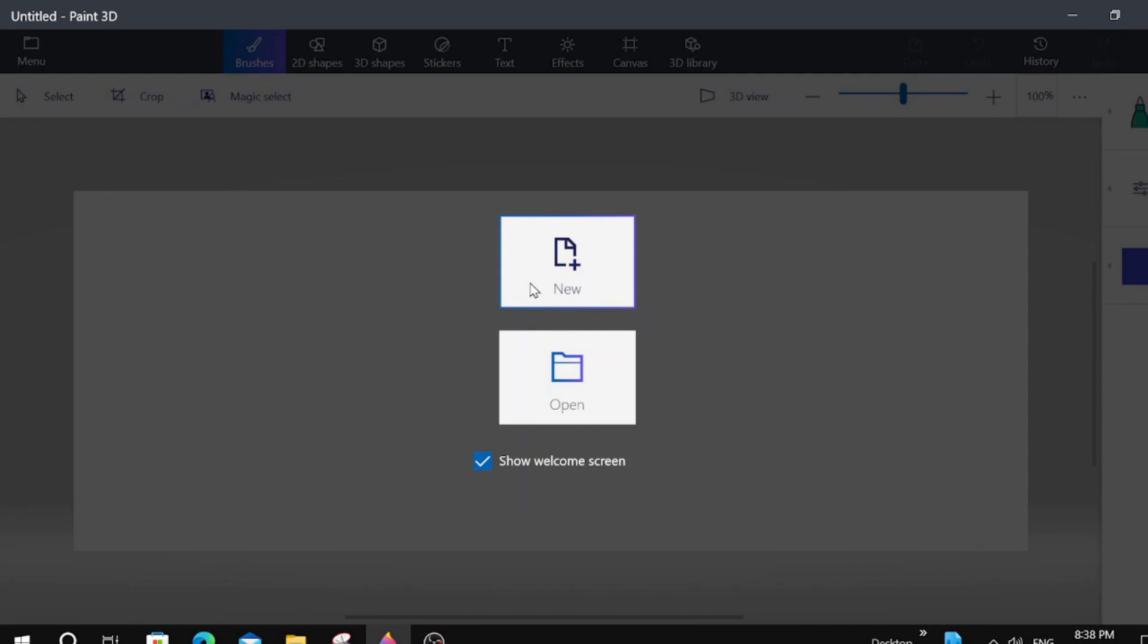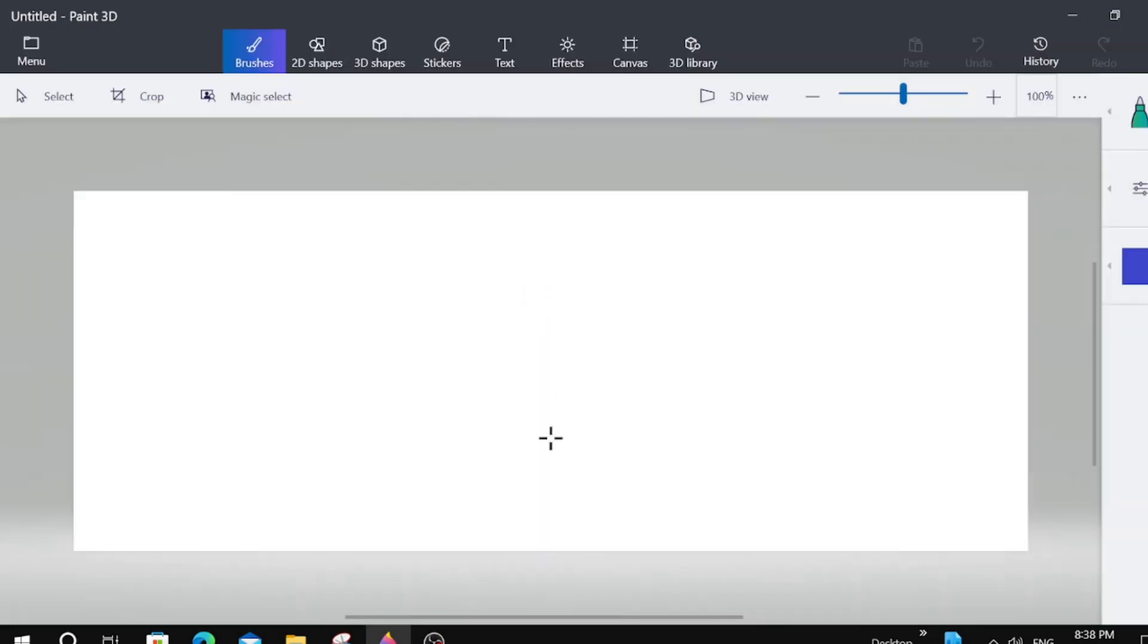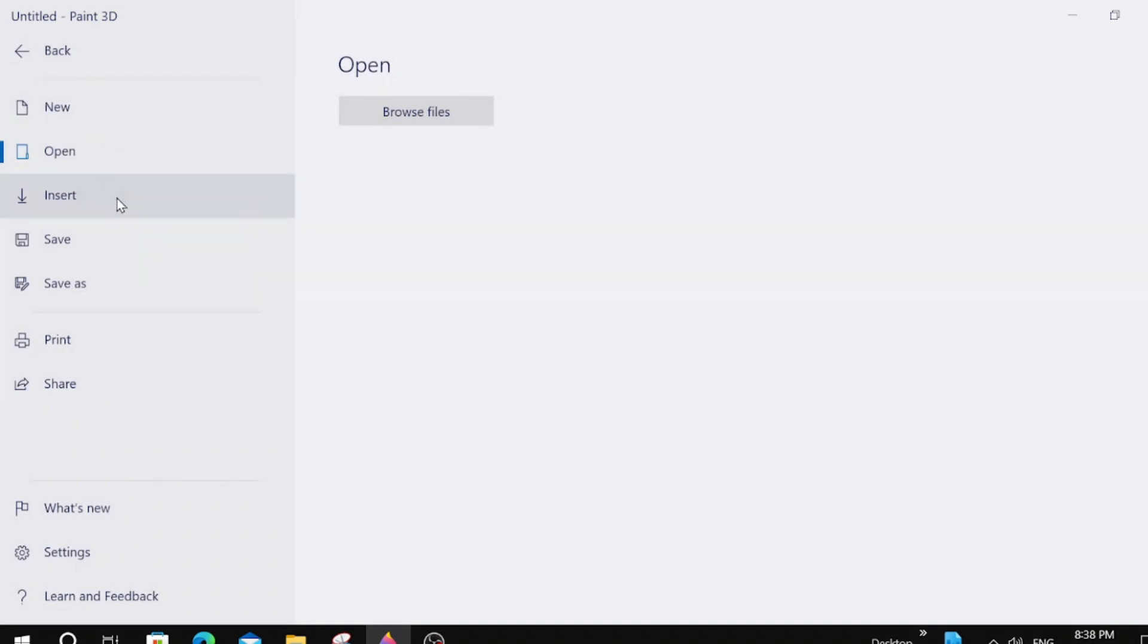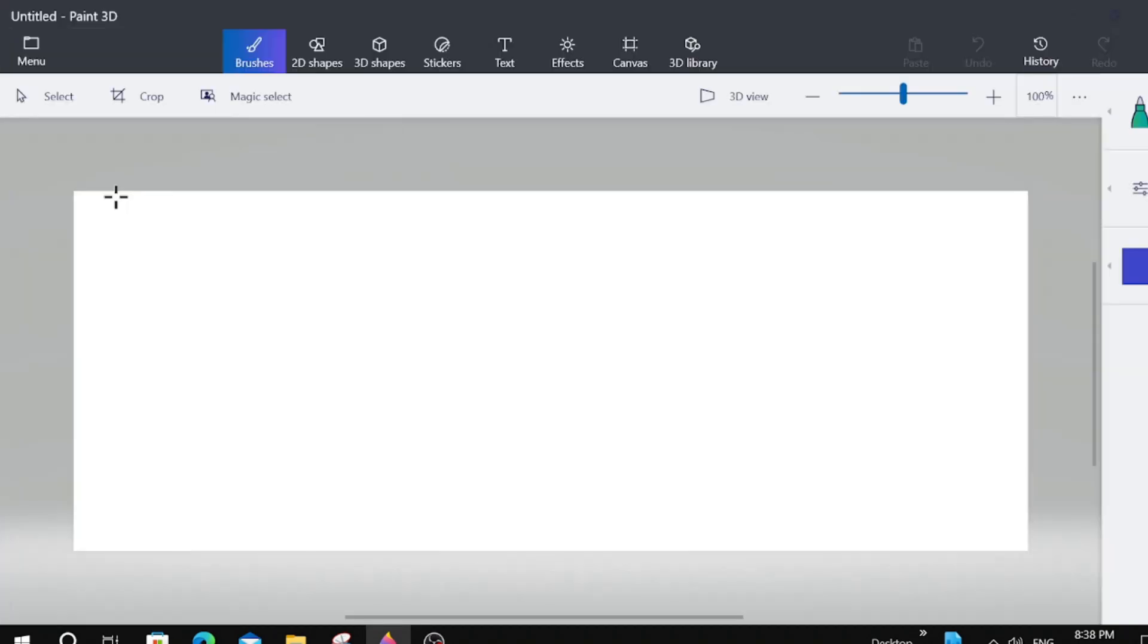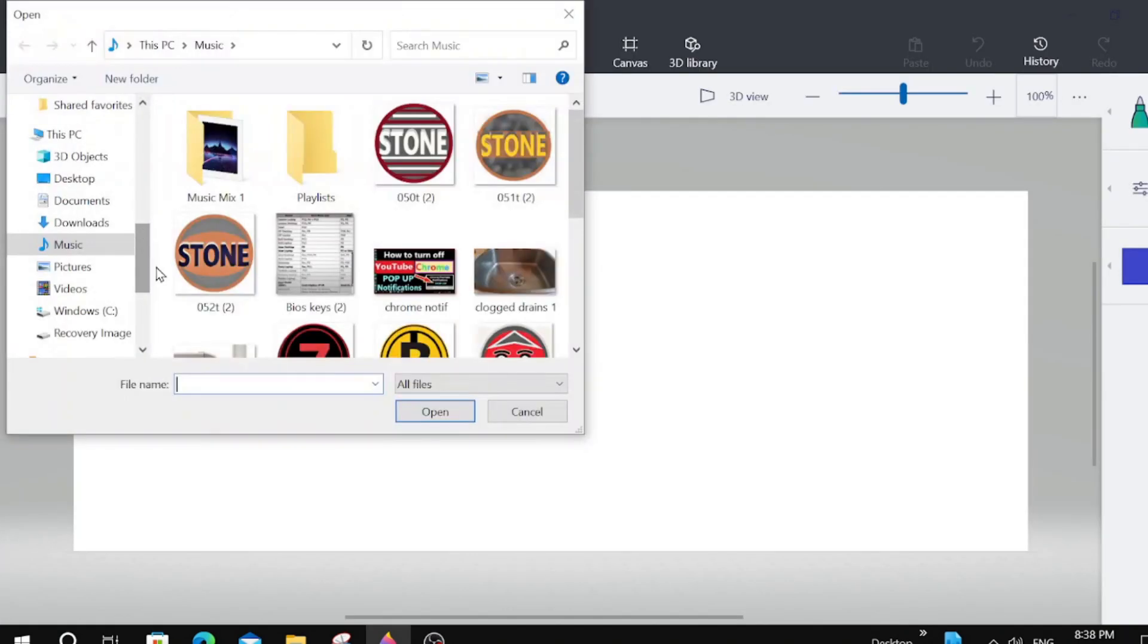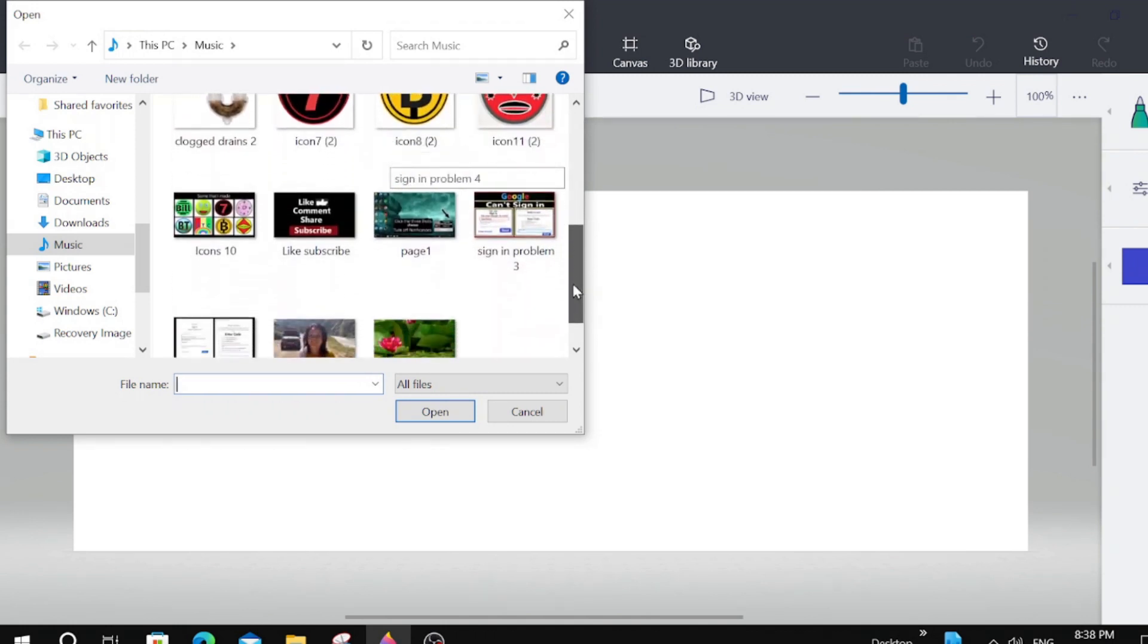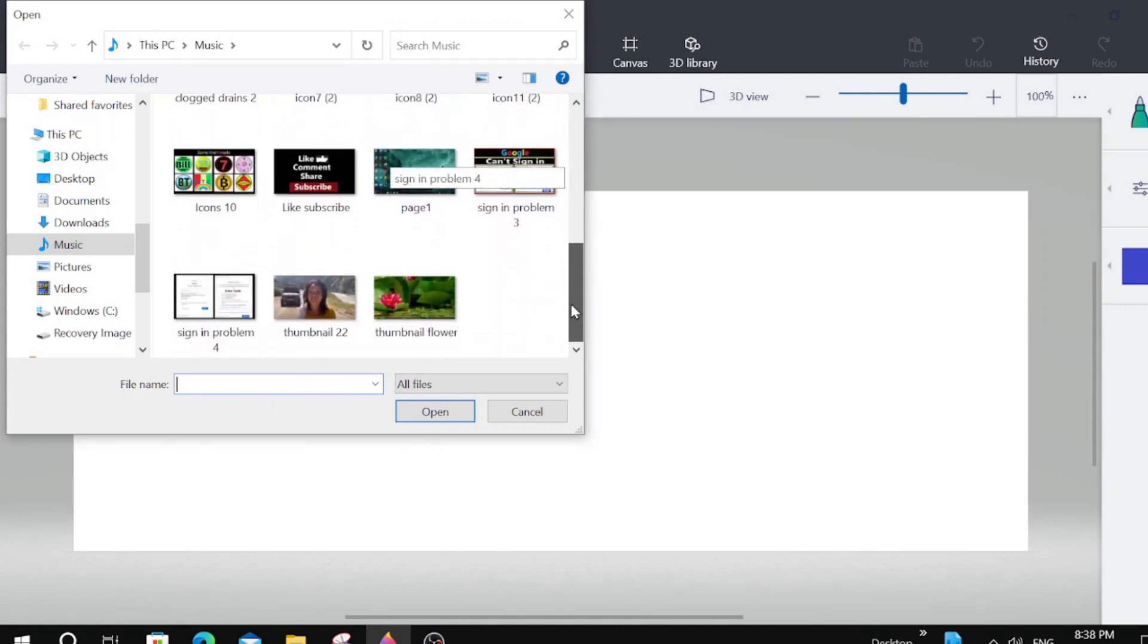We're going to click New. We're going to go over here to Menu. Click on Menu. We're going to click on Insert. We're going to bring a project in by clicking and opening.